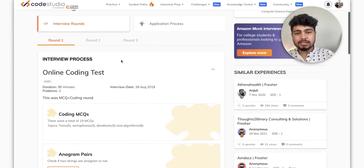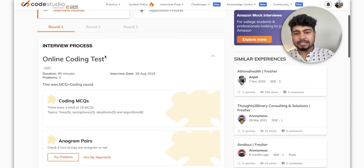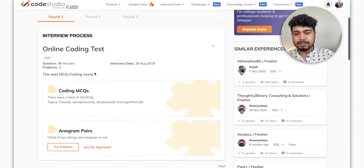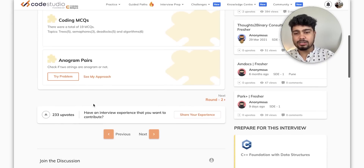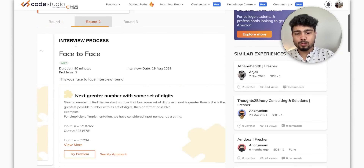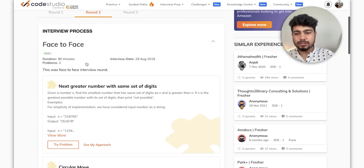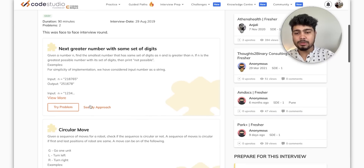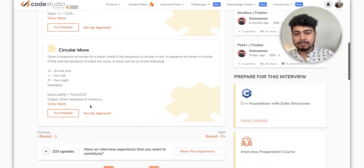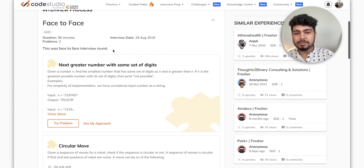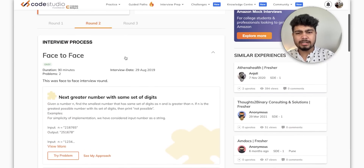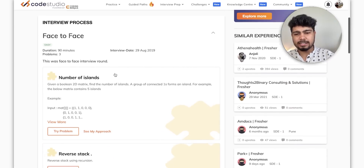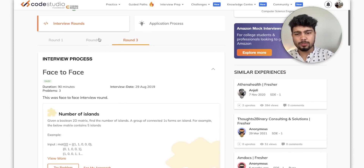There are three rounds. It tells you which questions were asked in the online round, how many questions there were, and which problems were there. Next, round two, which happens in the face-to-face round — it tells you the next greater number with the same set of digits as a problem. Similarly, for the next round, it tells you the same thing: the face-to-face round and the consequences.